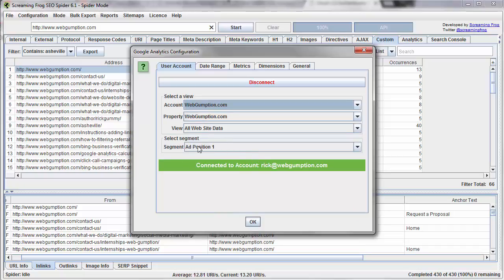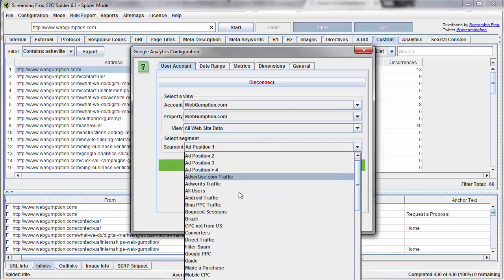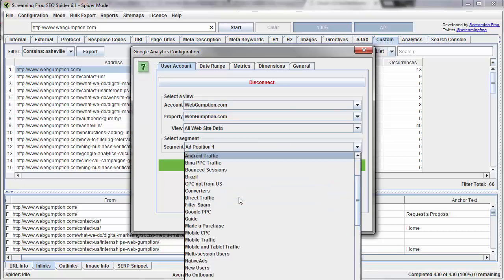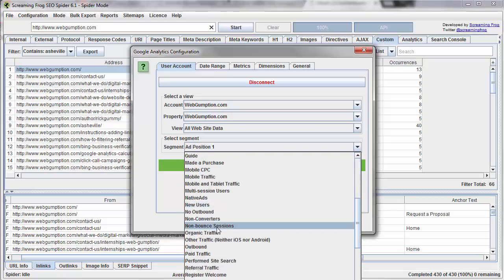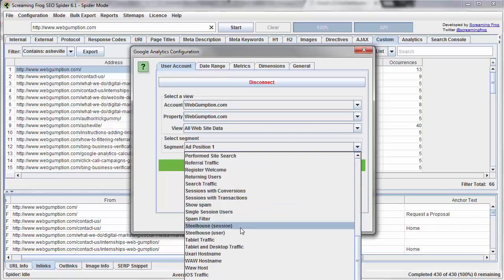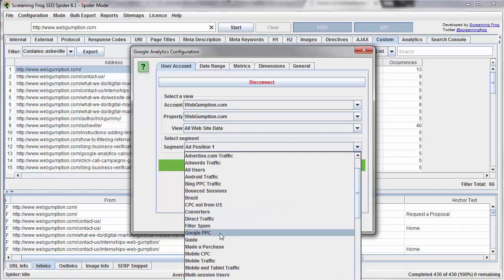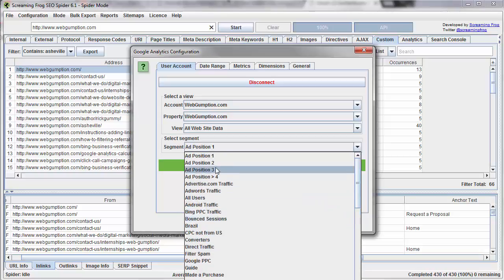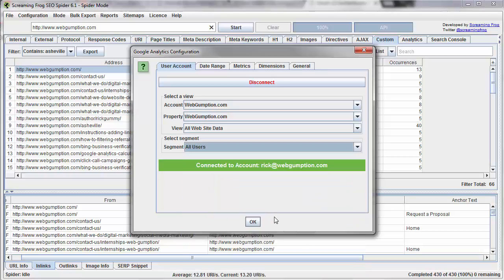Note of caution: the segment, by default, is set to the first alphabetical segment, so you just want to be careful that you switch this. In most cases, this is going to be for All Users — there it is. But obviously, you could connect to a certain segment if you had a reason to. Then you just click OK.